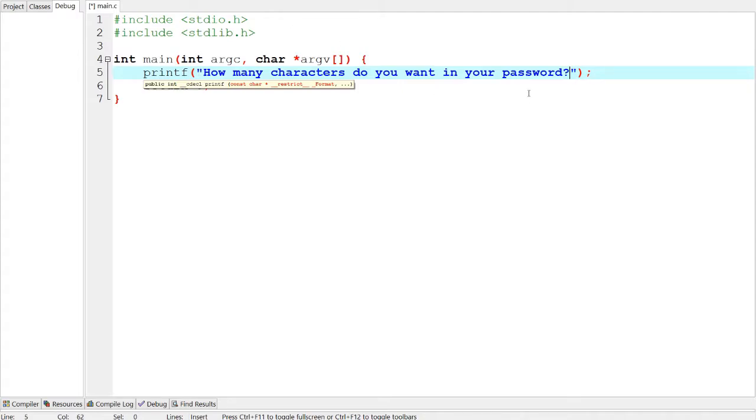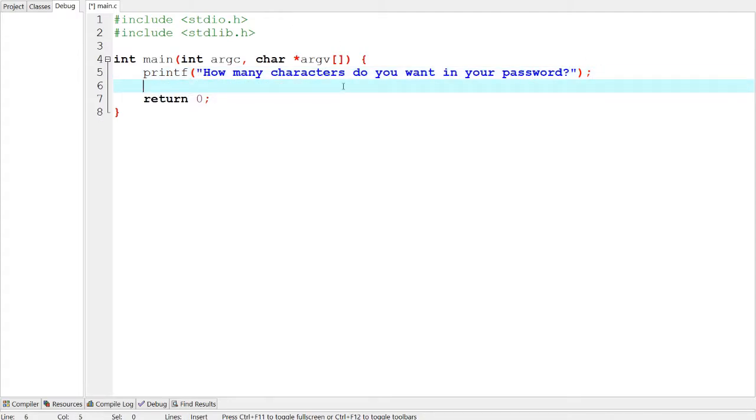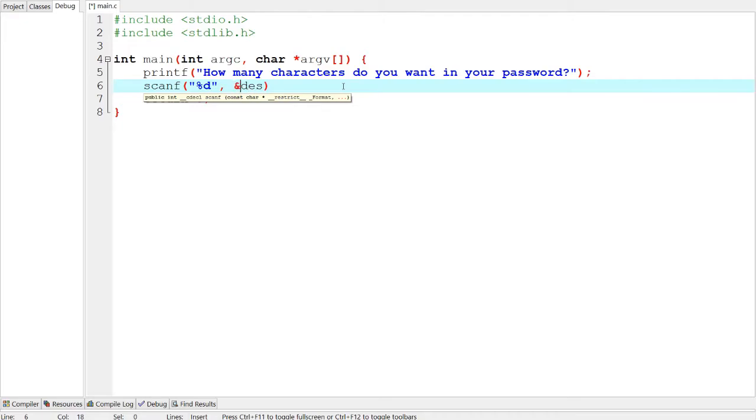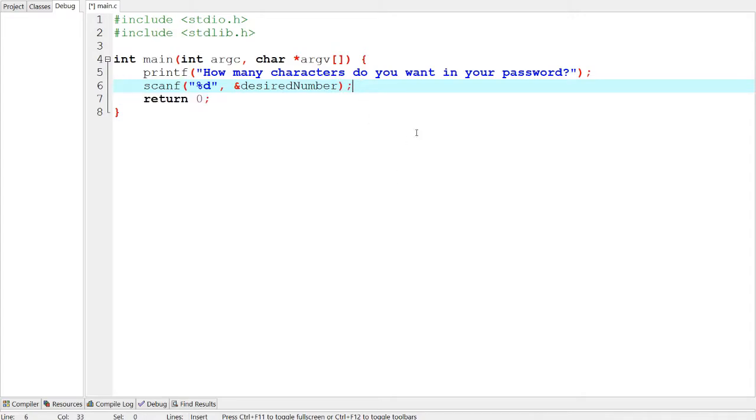So what this program is going to do is we're going to ask the person for the number of characters in their password, and then we're going to make that many random characters and place them into a string, then push that string back out as an output. So scanf an integer, let's call it the desired, wait we have to do the and sign, desired number. We're not going to shorten it this time since that might be a bit confusing.